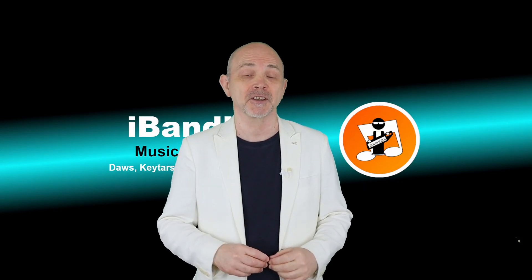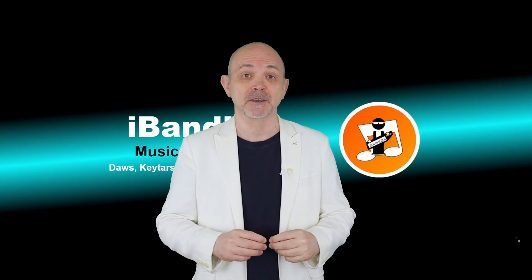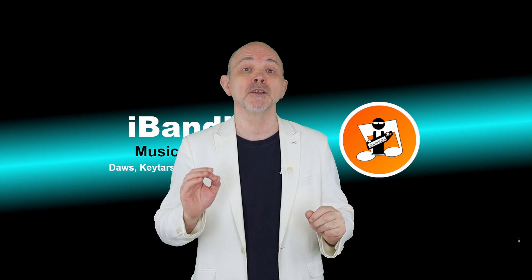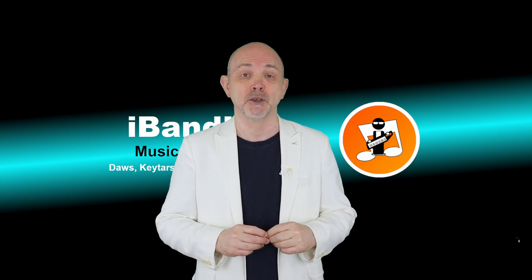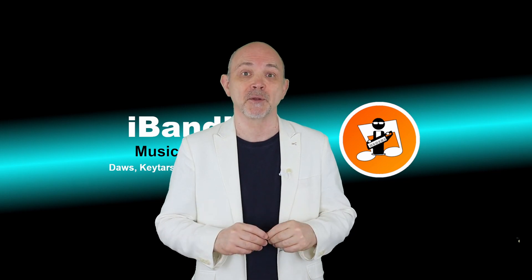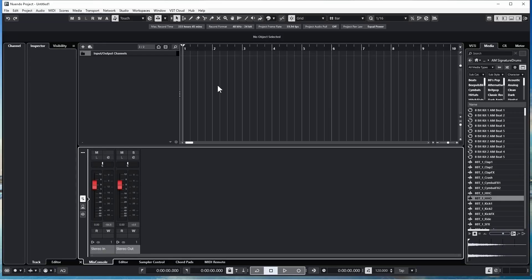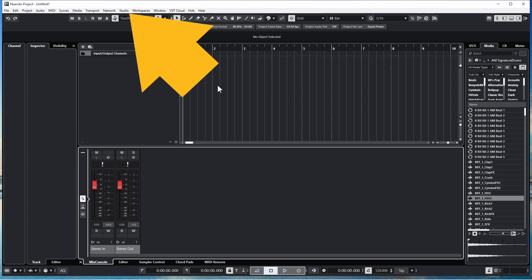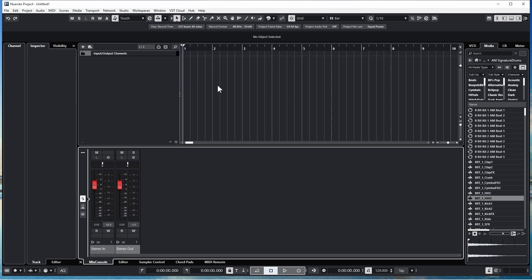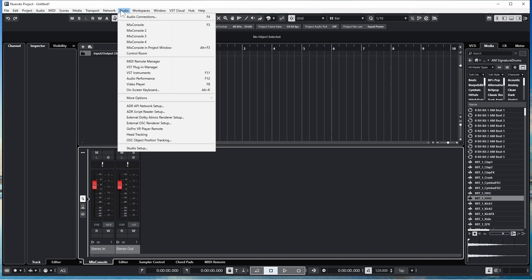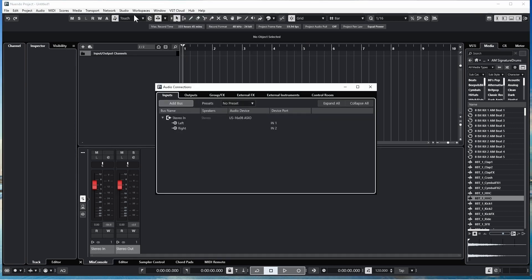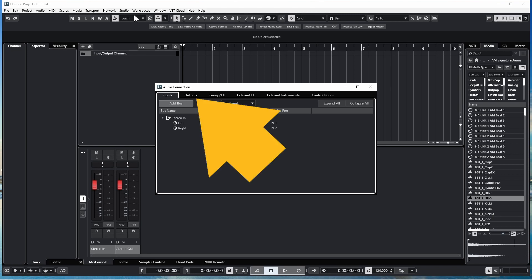Hi, I'm Trev Hutchings and this is how to set up the Tascam US16X08 outputs in Cubase and Nuendo. Click on Studio, then click on Audio Connections, then click on the Outputs tab.